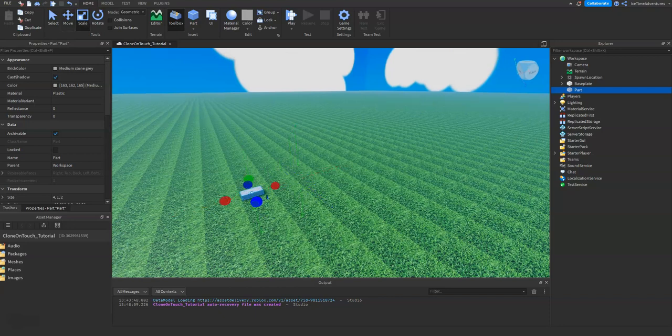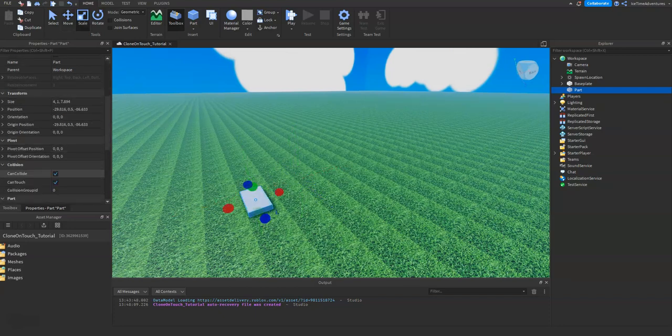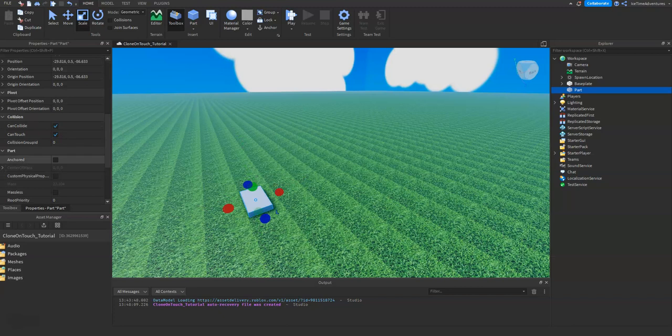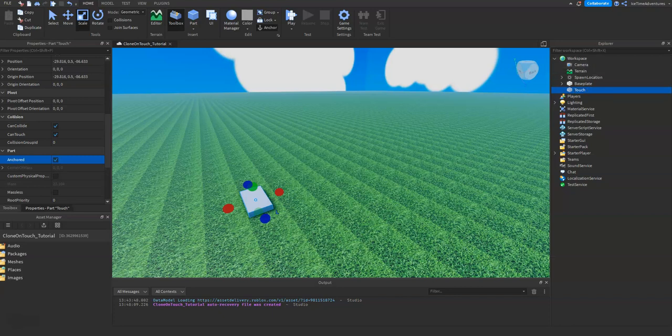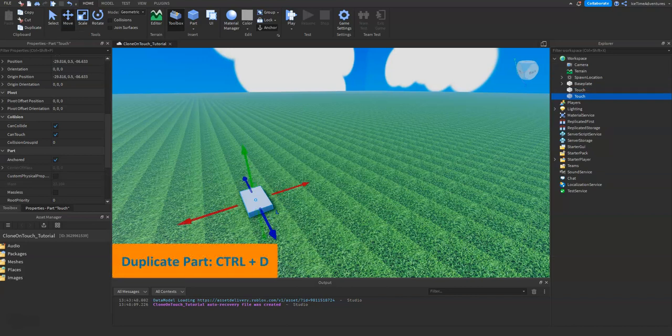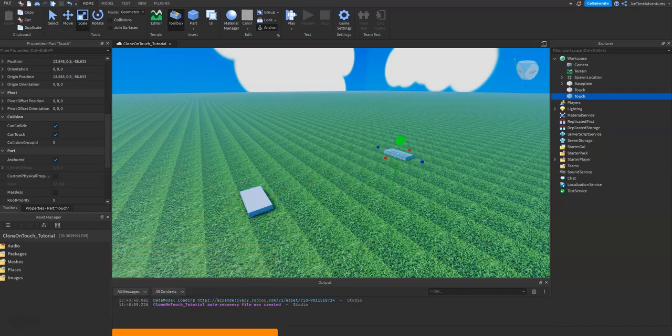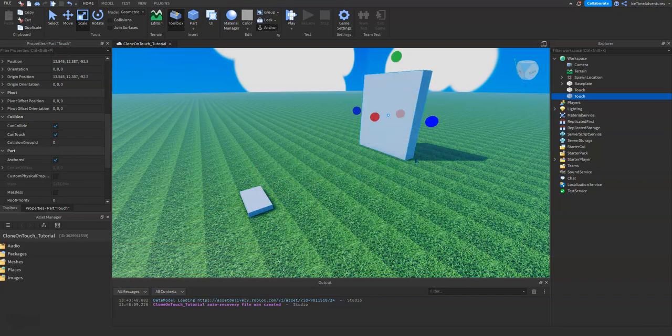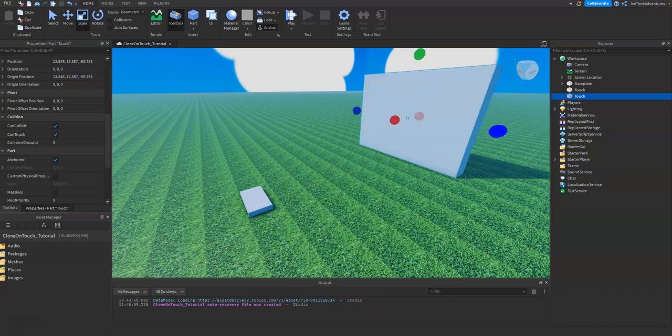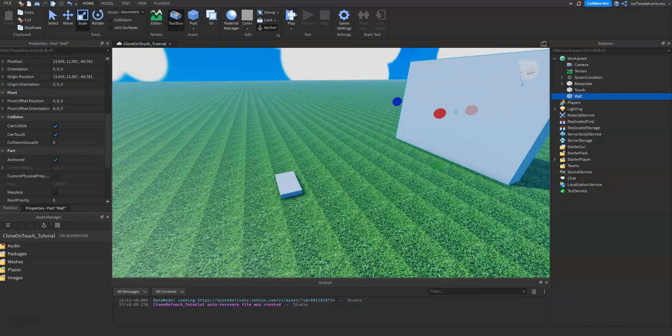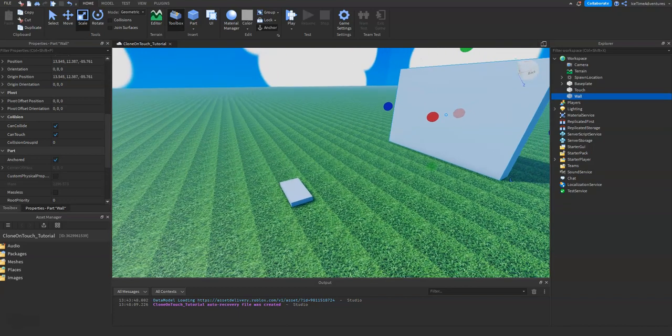Pull that out here, call this Touch. We're gonna clone that, move it over here. Make it this big wall, and we'll just call it Wall. All right, now we just need to script it.